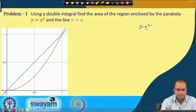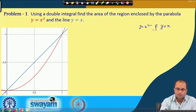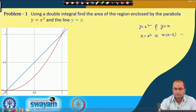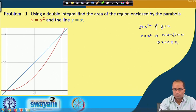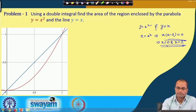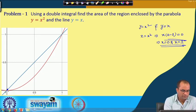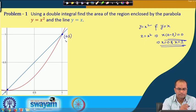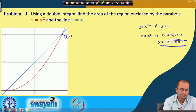We have y = x² and y = x. Setting them equal: x = x², which gives x² - x = 0. So x = 0 and x = 1 are the two intersection points. Correspondingly, when x = 0, y = 0, and when x = 1, y = 1.